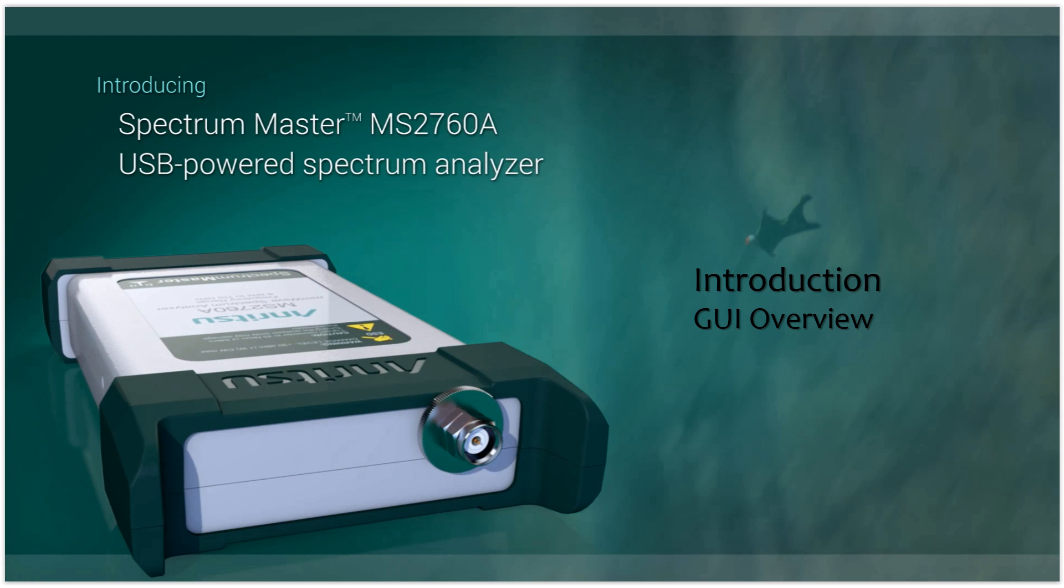Thank you for taking the time to view our introductory tutorial videos to the MS2768, our new ultra-portable USB-powered spectrum analyzer.